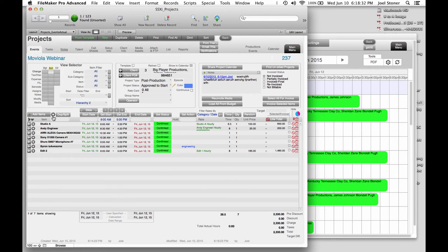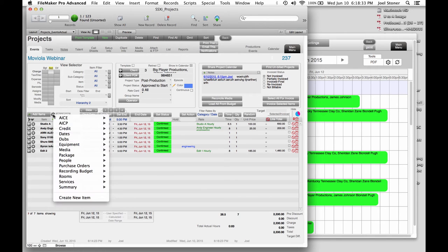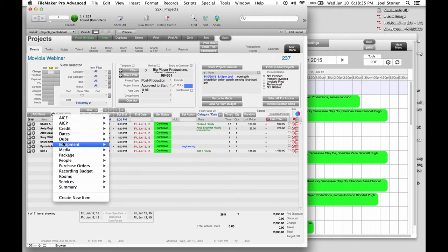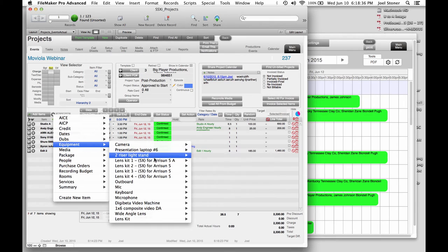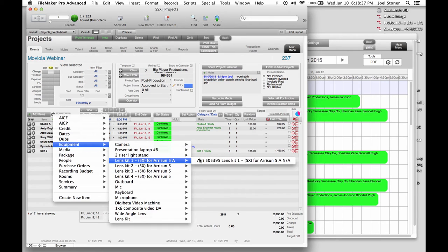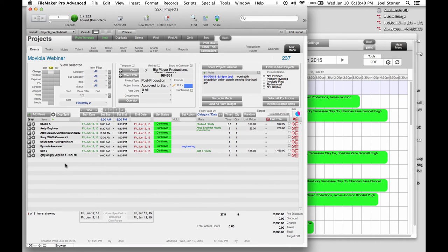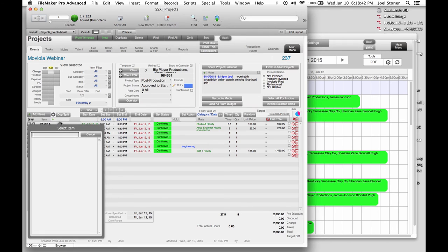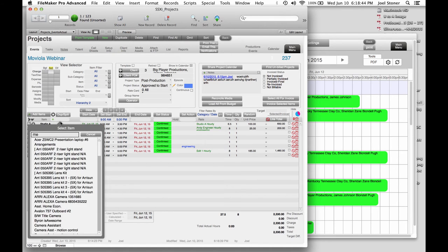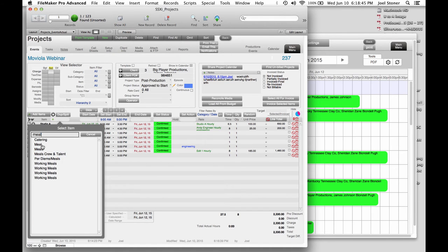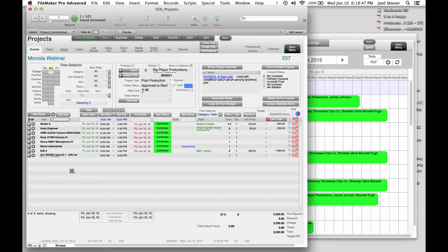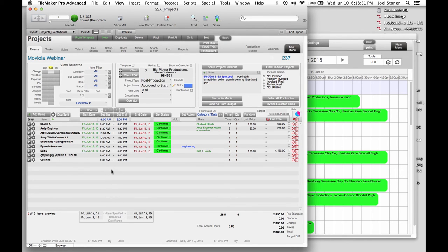So we can do a couple of other things. We can add people this way. So if I wanted to add, I don't know, a lens kit. Here it comes. It's going to get added right there. And maybe I wanted to add some meals. This is another way that we can add things. So I'm going to go catering. So I've just added that to the project as well. So that's how you can build a project.